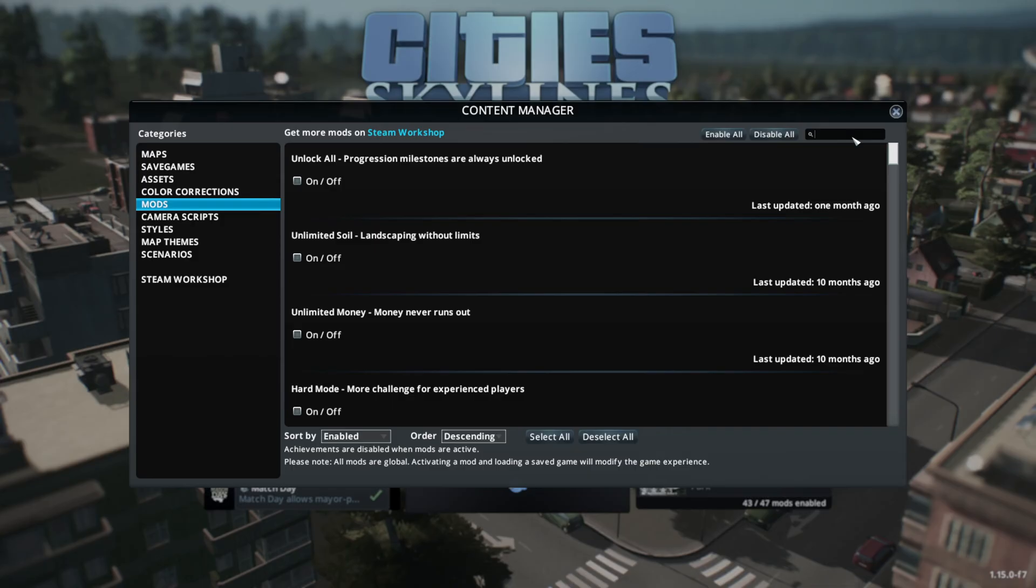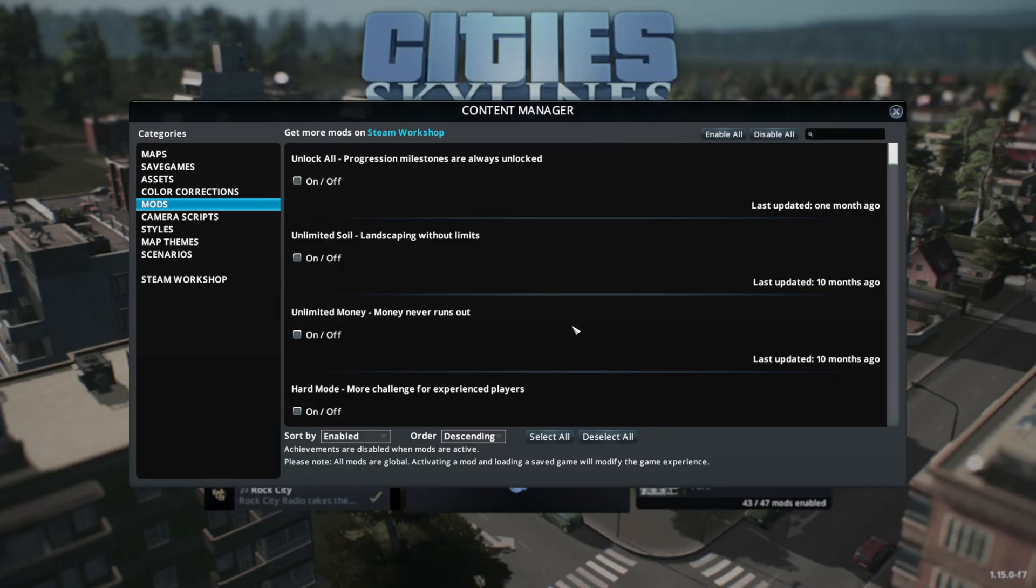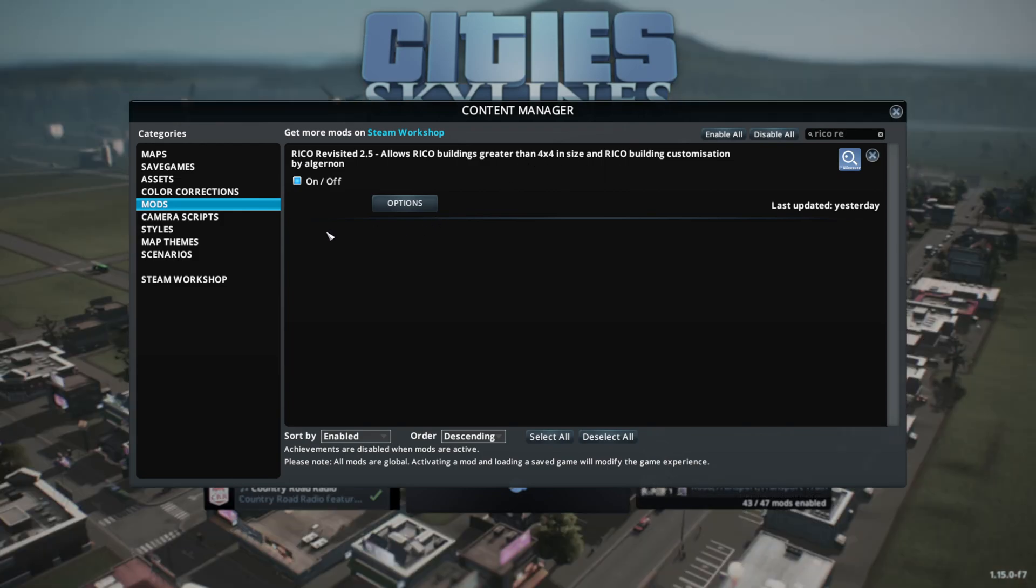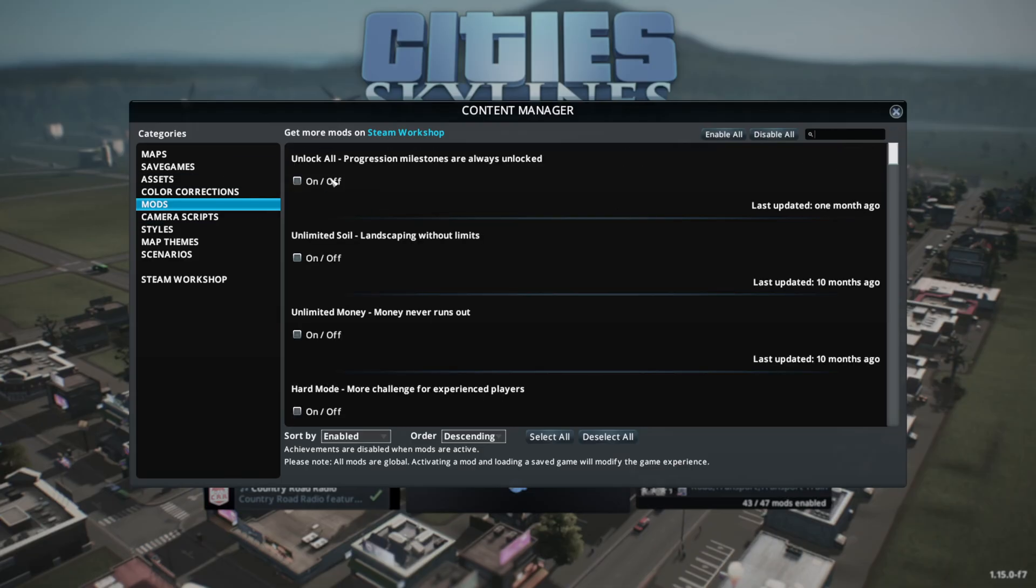So for this tutorial's example, let's say we did install that RICO Revisited mod. All we need to do if we can't see it up here is search for RICO Revisited. And as you can see, by just typing in a few letters, we already have the result that we're looking for. In order to ensure that a mod's enabled, all we need to do is make sure that the box is blue instead of being grayed out.